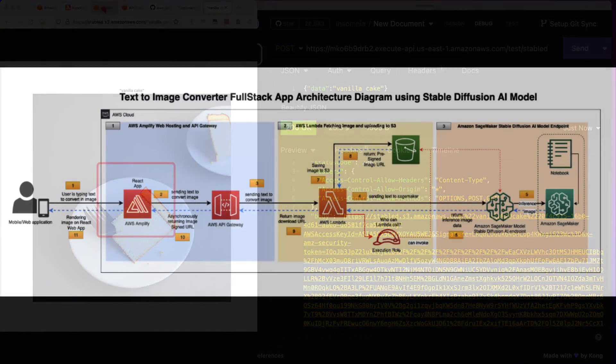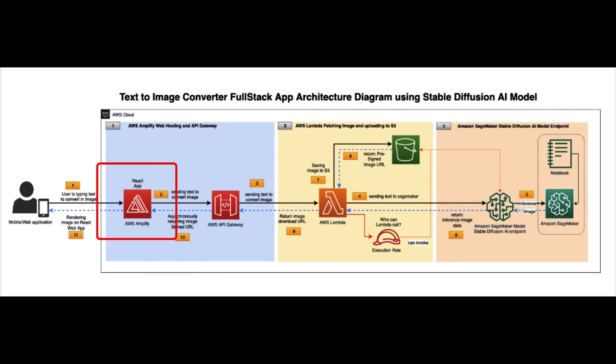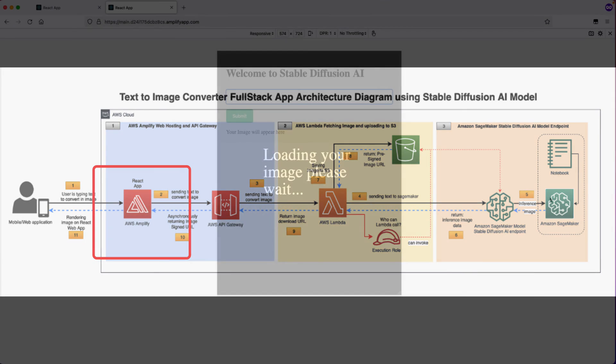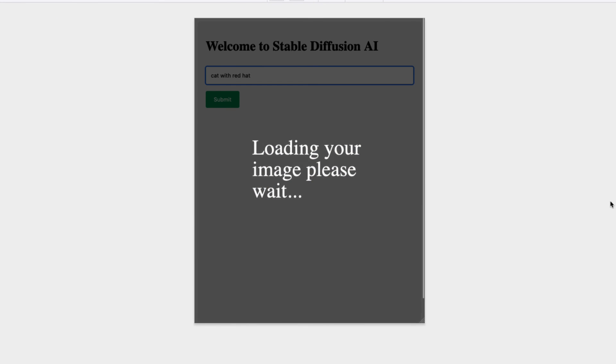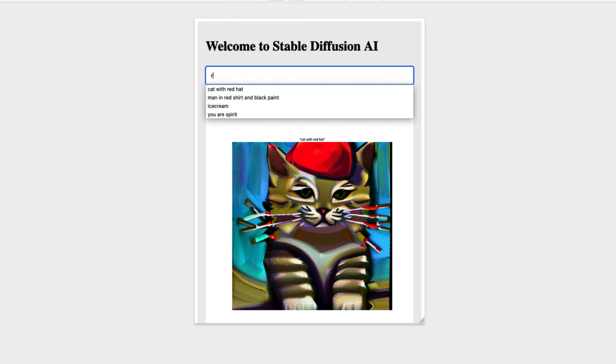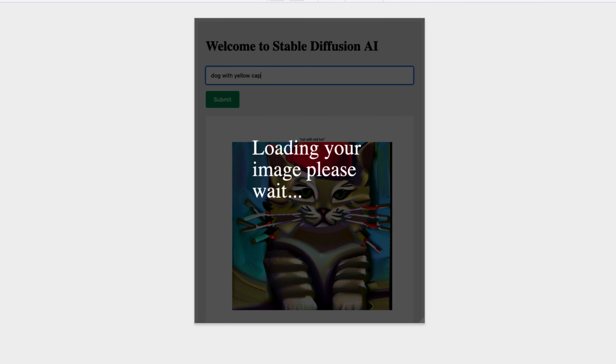In our next step, we will create a React web application from where we will invoke this API Gateway and render the image. We will create a web app where the user will enter the prompt and hit submit and then it will render the image.